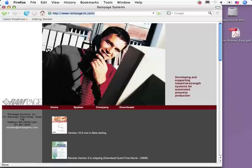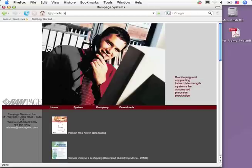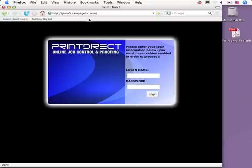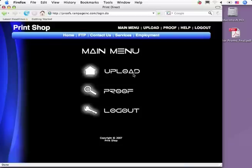Your customer opens a standard web browser, types in your remote address, and goes through a login. This is the main menu of Rampage Remote.